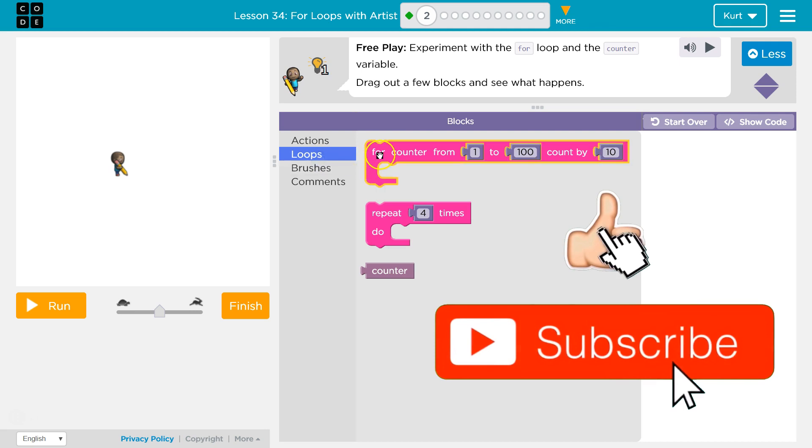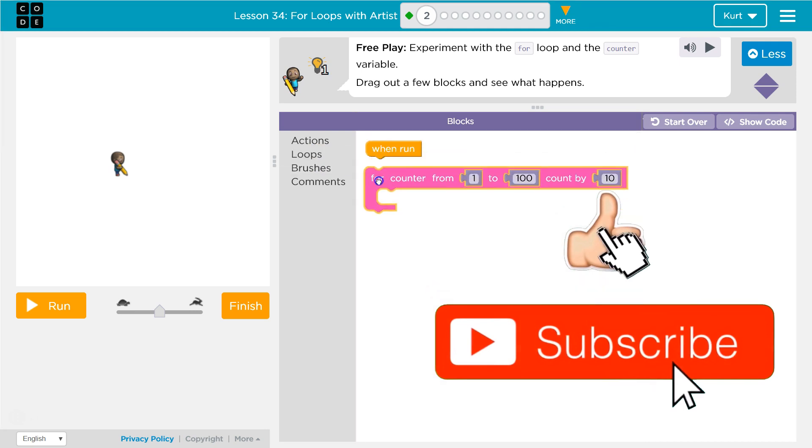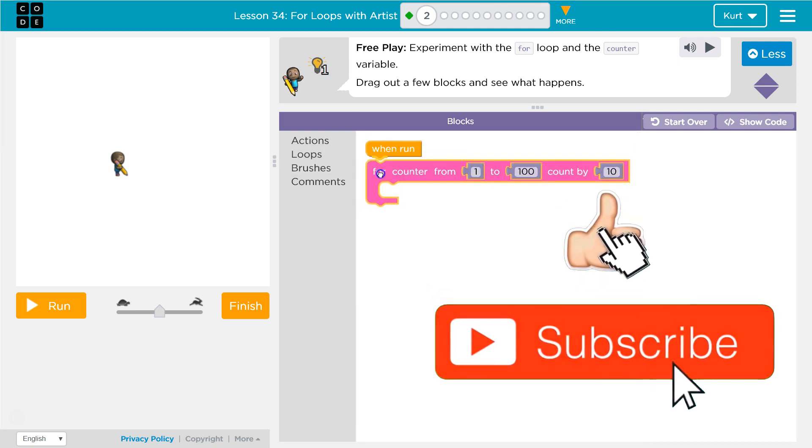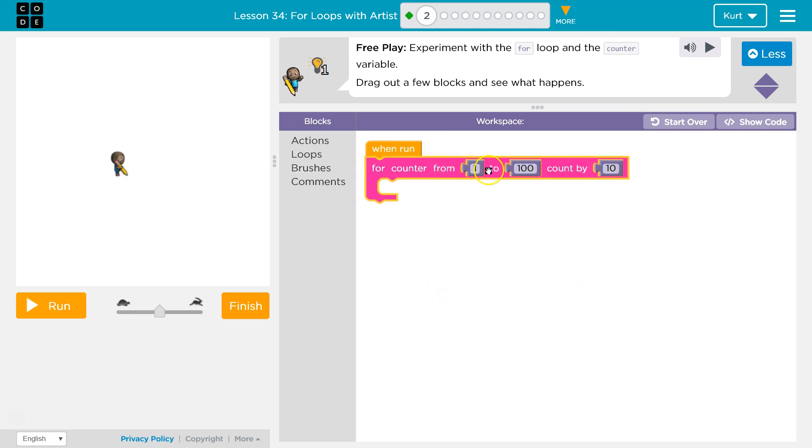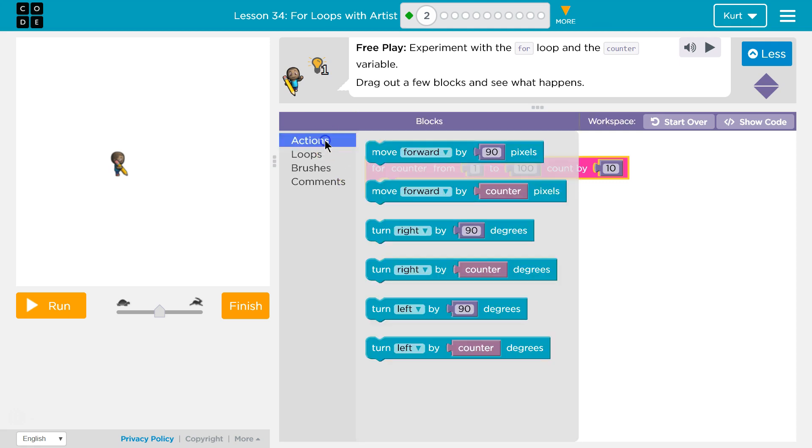I recognize this from the last one. So for loop 1 to 100, and we're counting by 10. So we'll start at 1, and we'll count up by 10 until we reach 100.